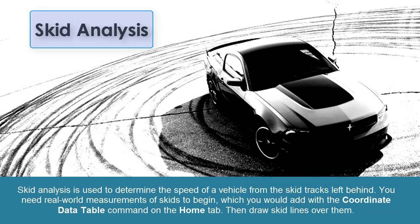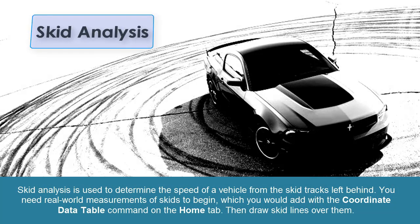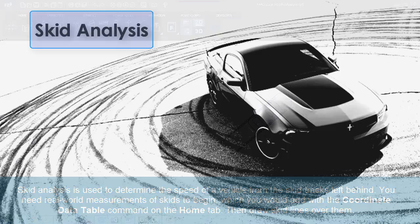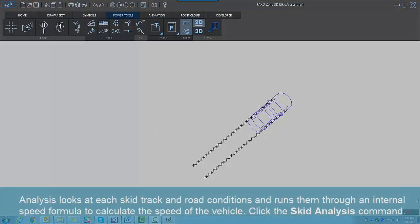Skid analysis is used to determine the speed of a vehicle from the skid tracks left behind. You need real-world measurements of skids to begin, which you would add with the Coordinate Data Table command on the Home tab, then draw skid lines over them.